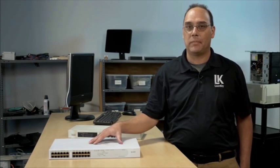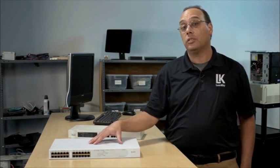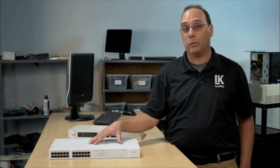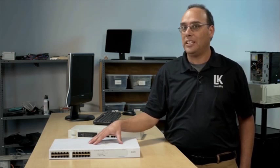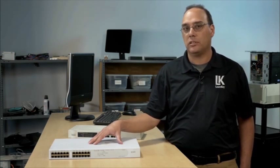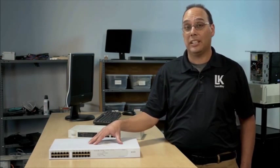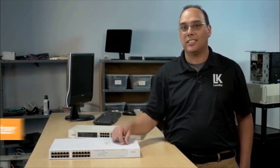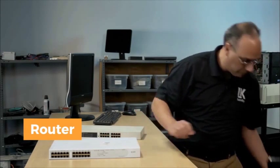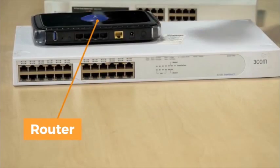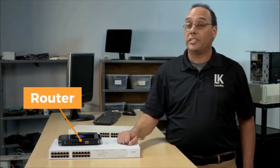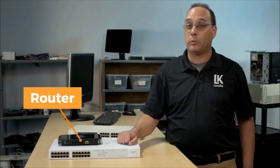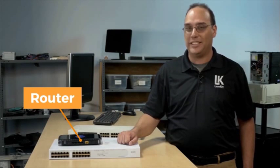Now hubs and switches help direct traffic within a network, but what if you need to get out of the network? In other words, maybe the internet or maybe another network in another building. For that you need a router. Whereas hubs and switches control traffic within networks, routers route traffic between networks.